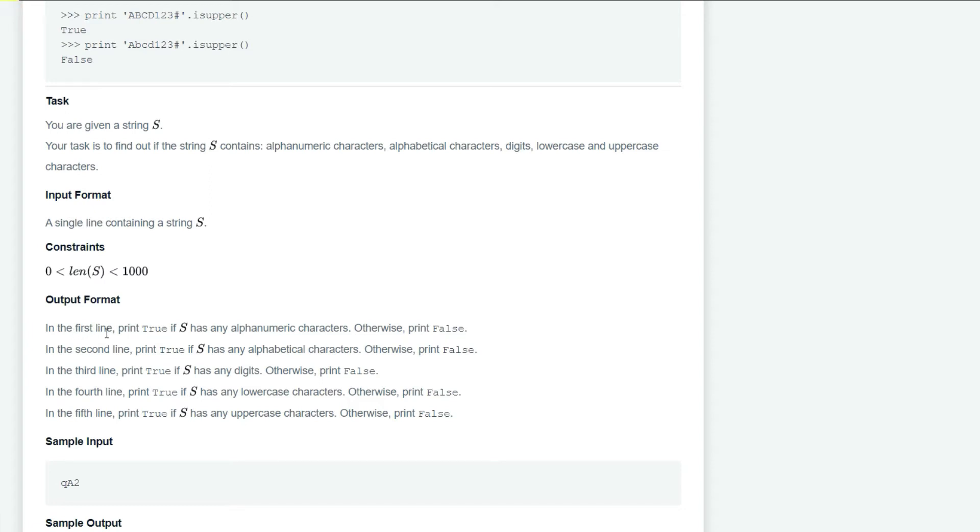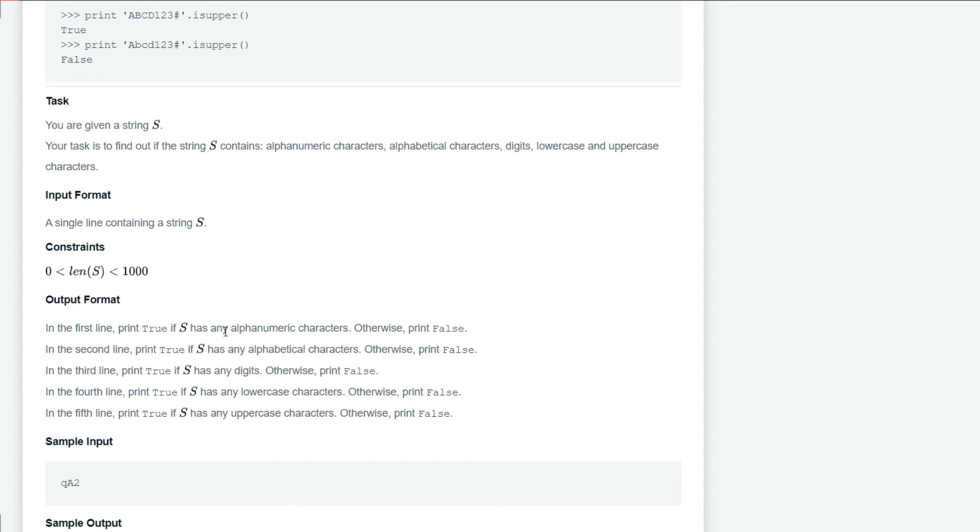We have to print True if s has any alphanumeric characters, otherwise print False. The isalnum method checks if every character is alphanumeric, but we need to check if any single alphanumeric character exists. For that, we are going to use a method called any.